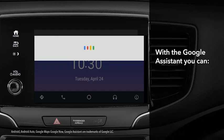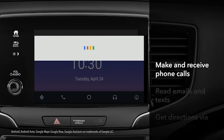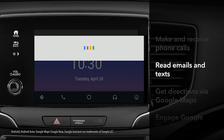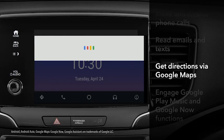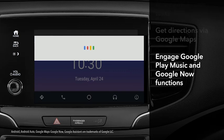You can use the Google Assistant to make and receive phone calls, read and respond to emails and text messages, get directions from Google Maps, listen to Google Play Music, and use Google to search the web.